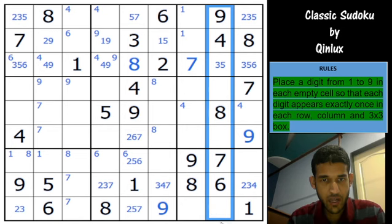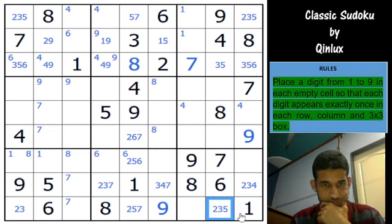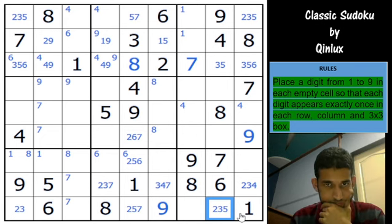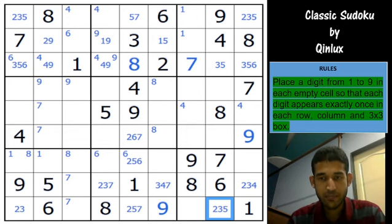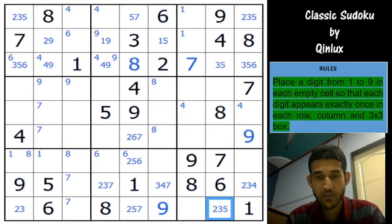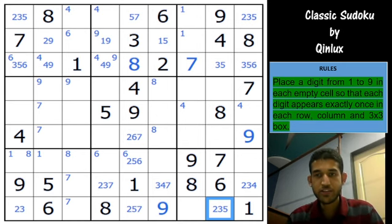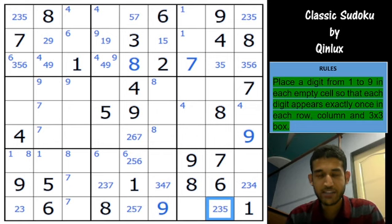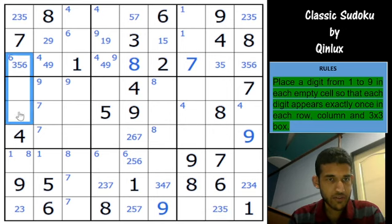If you look at this column and write the candidates here, this would be 2, 3, 5. Before I show you that one crucial step, we have to do an intermezzo kind of step - we have to find a Finned X-Wing because that would be useful in the solve later on. So I thought of showing you the Finned X-Wing first, and then showing you that 'aha moment' step - the logic that simply blew my mind away. In column 1, 6 is in these three cells.